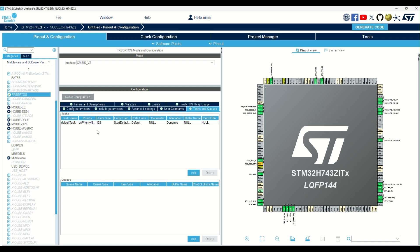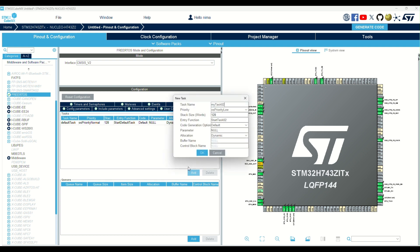In here, we can add a new task. By default, one task is always generated. I press add to create a new task.